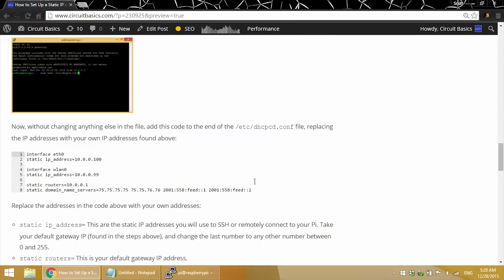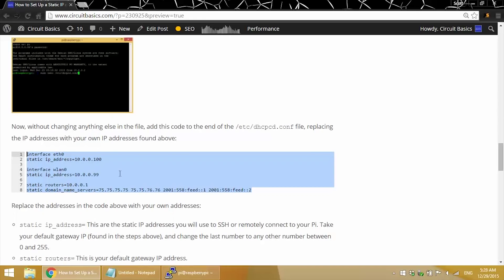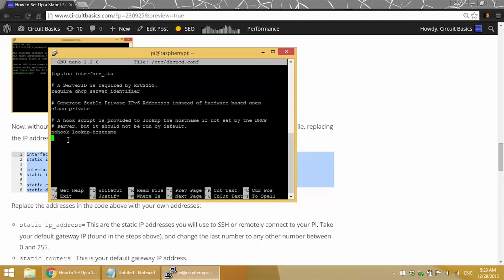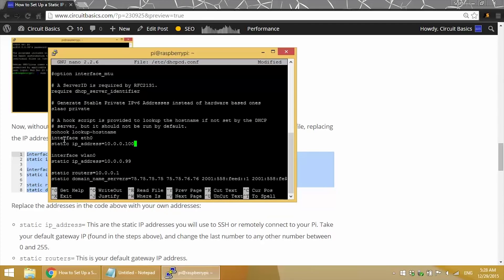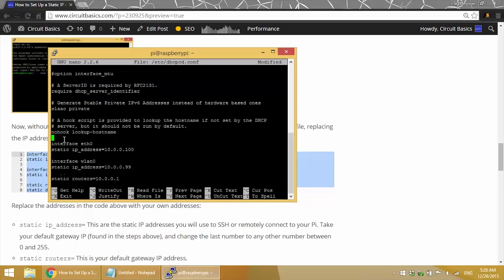So here's the code we need to add. I'll just copy this and paste it in at the bottom of the dhcpcd file. Now these are the IP addresses I got from my own system. You'll need to change out all these with your own IPs.